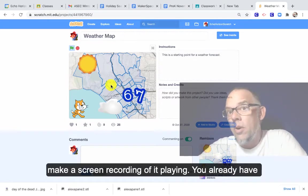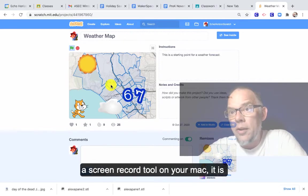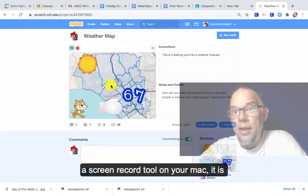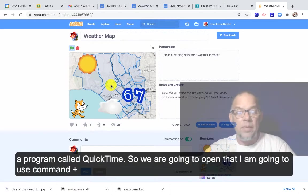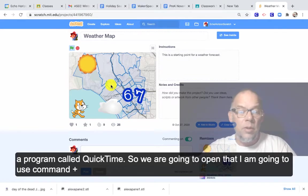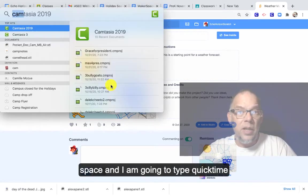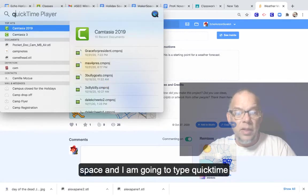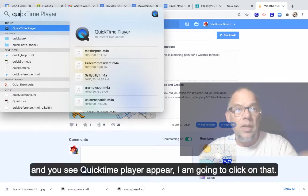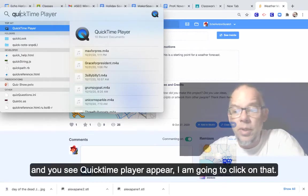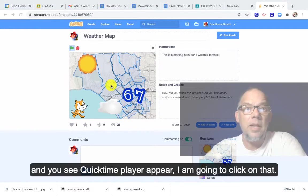You already have a screen recording tool on your Mac. It's a program called QuickTime. So we're going to open that. I'm going to use command space and I'm going to type QuickTime and you see QuickTime player appear. I'm going to click on that.